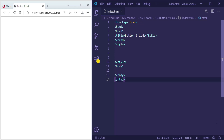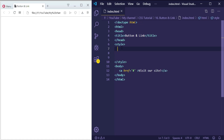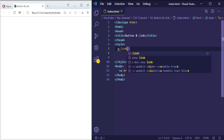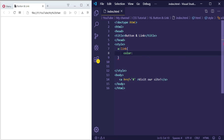Let's see this practically by adding color for a link in the different states. So let's create a link. The first state is 'link', so we can just use the name of the tag, or we can add the ':link' pseudo-class, which is the first state. Then let's add a color — for example, let's make it gold.